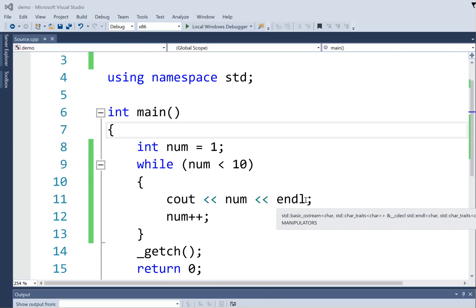I have on screen here a little conditional while loop that counts from 1 up to, but not including 10, when it runs.